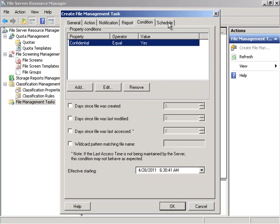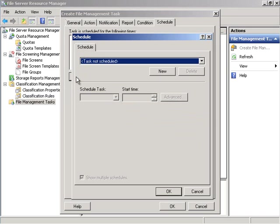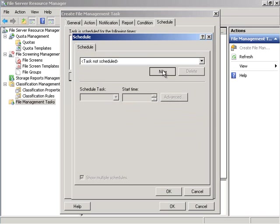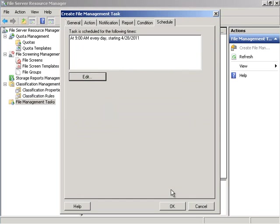Under schedule we will create a new schedule and leave it at default settings, so every day at 9 AM.